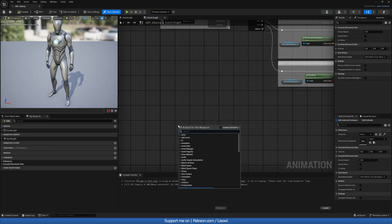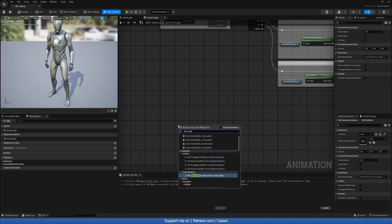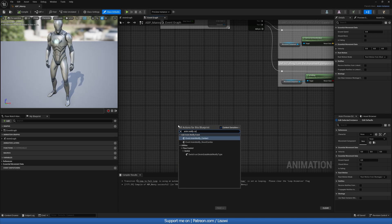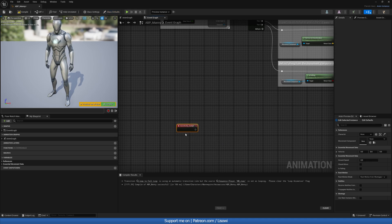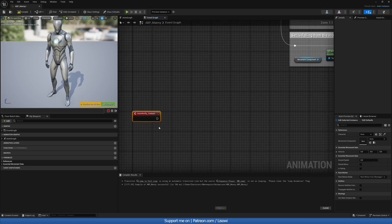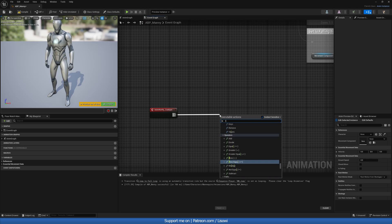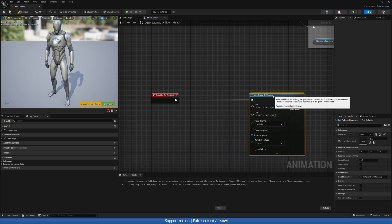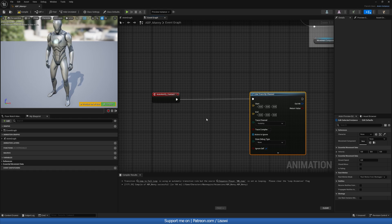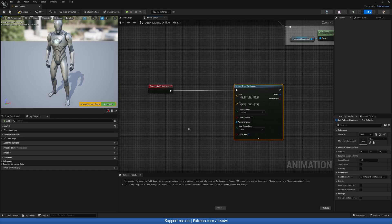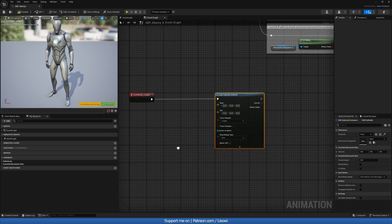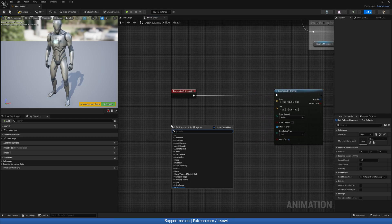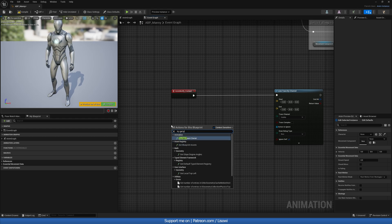In the animation blueprint, right-click and search for 'Anim Notify' and find the one called 'Contact'. Then we want to do a Line Trace by Channel — this checks below the player what surface is there. If it's wood we'll play the wood sound, if it's concrete we'll play the concrete sound. Start by adding a 'Try Get Pawn Owner' node.